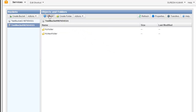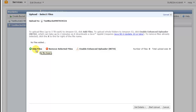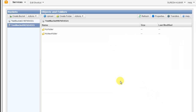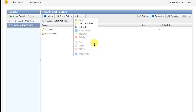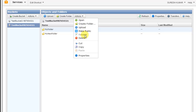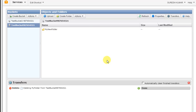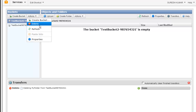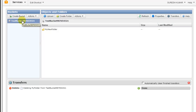To put objects into a bucket, click Upload, then Add Files and select files from your local system. You can remove selected files or enable the enhanced uploader to attach multiple files. That is how you upload files to S3 from your local system. To delete a folder, select it and click Delete — it will permanently delete the folder. To delete a bucket, select the bucket and click Delete.